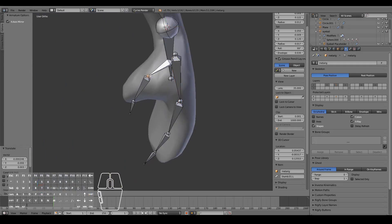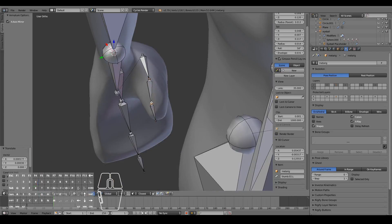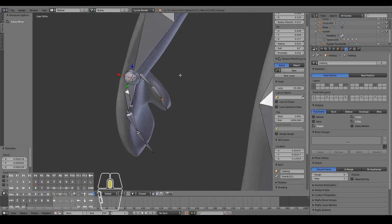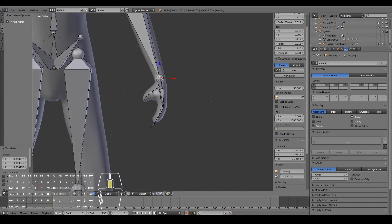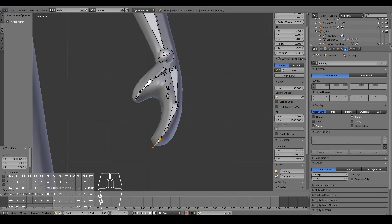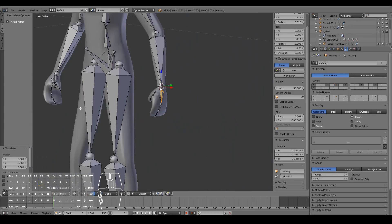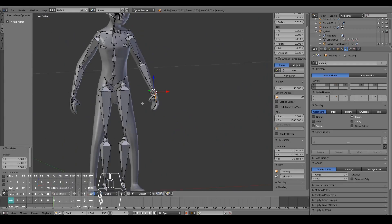I'll use R+Z to rotate and move the finger bones into place. Okay, the arms are done.